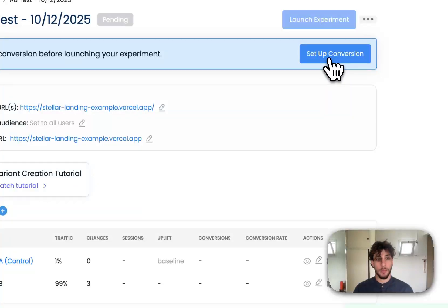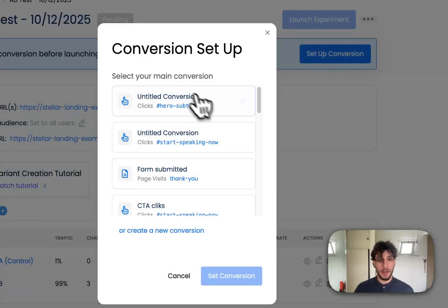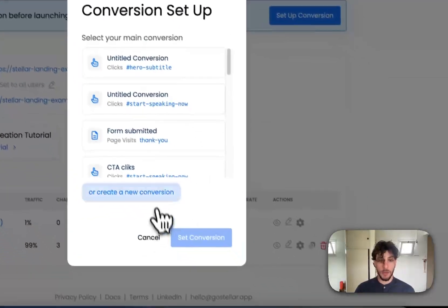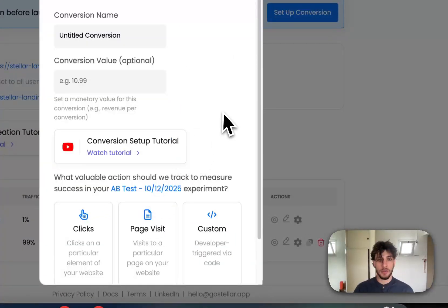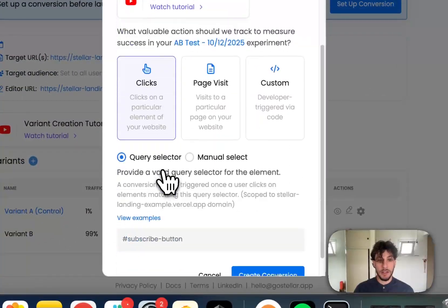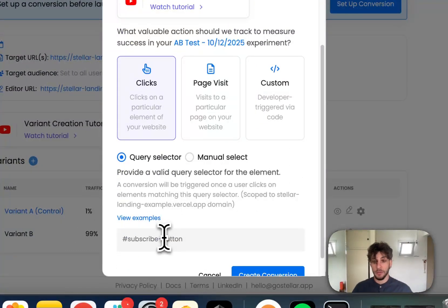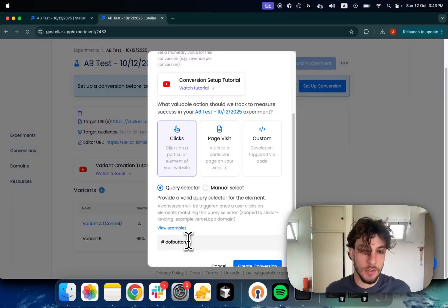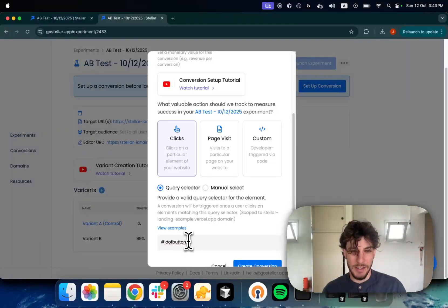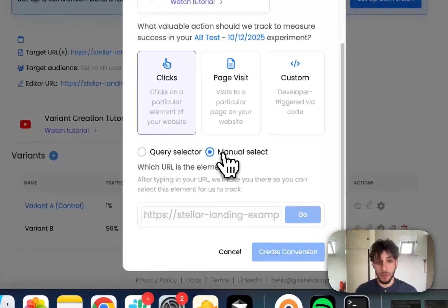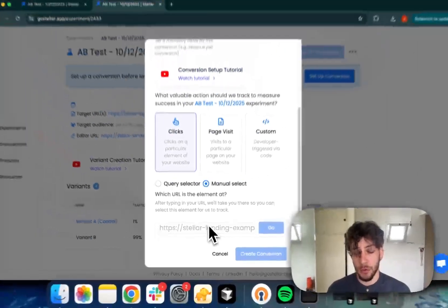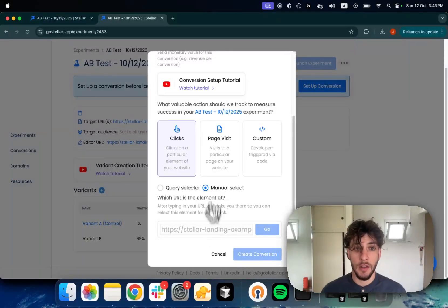We need to set up our conversion — I have a bunch already created, but let's see how you can set one up yourself. You can do it based on clicks by providing a query selector yourself, for example an ID of a button. You can also manually select the element for people who don't even know what a query selector is.